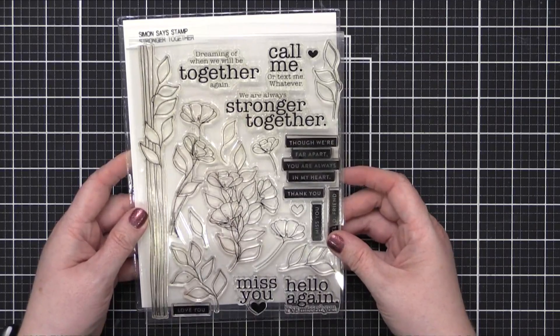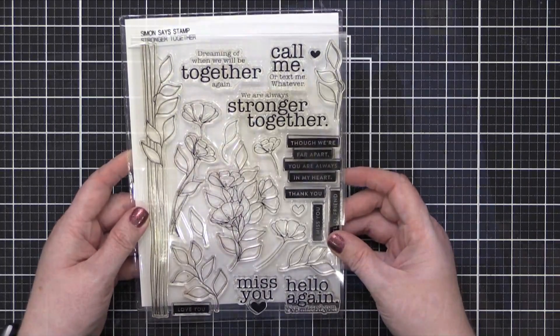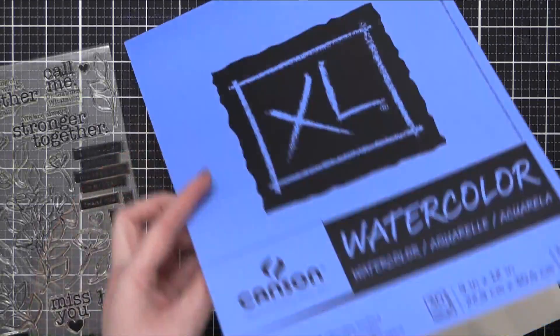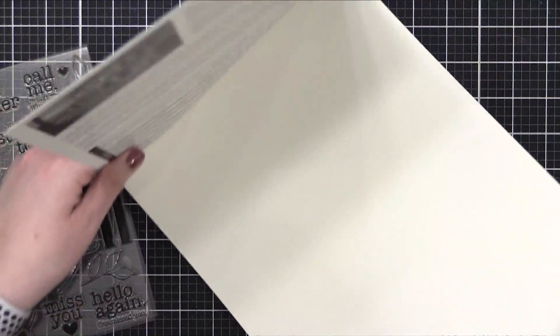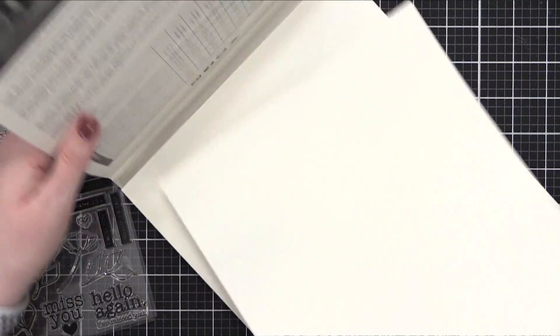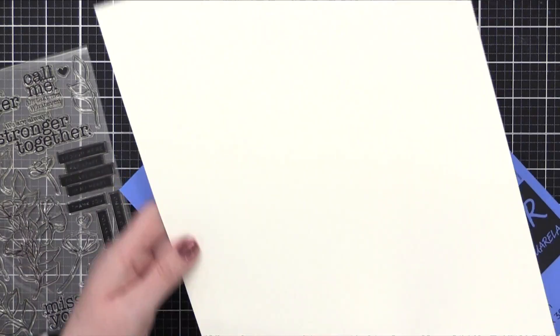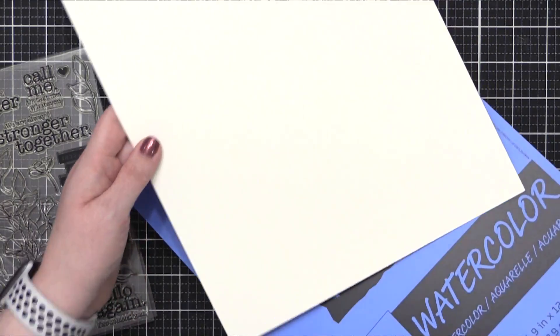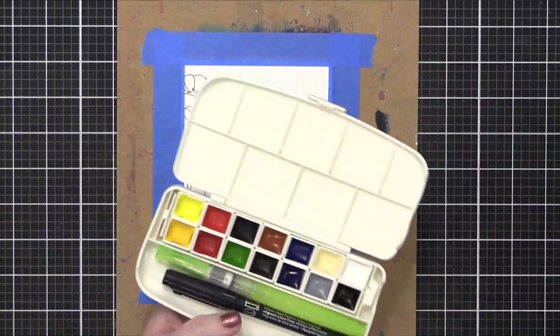Before I get to the stamping, I'm going to do a little bit of watercoloring. I have some Canson XL watercolor paper here. I'm gonna cut it down to a smaller piece, and then adhere it to a hardboard.